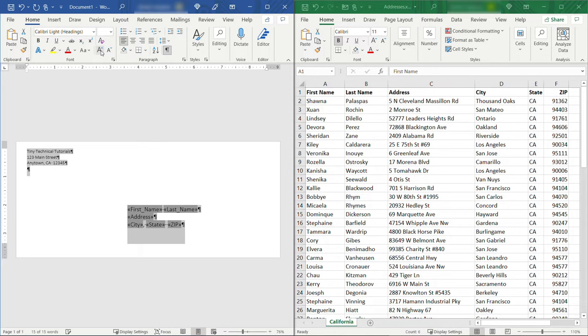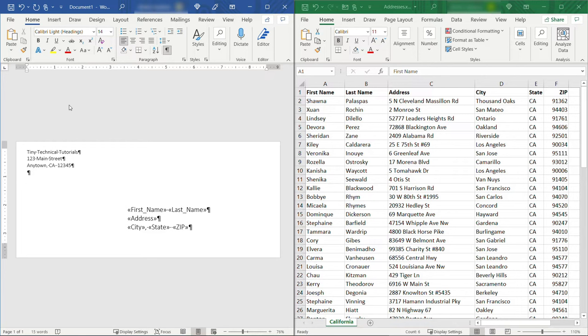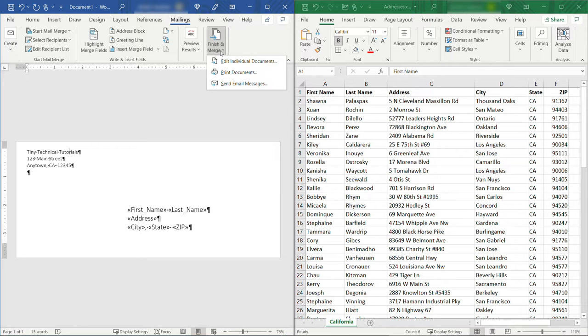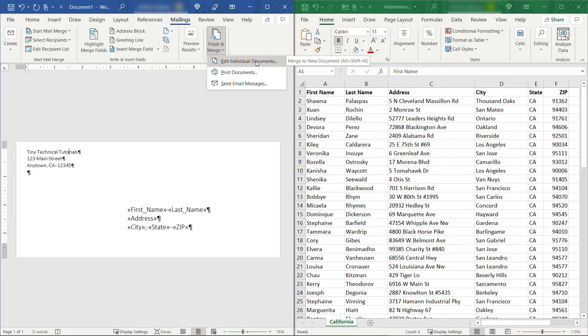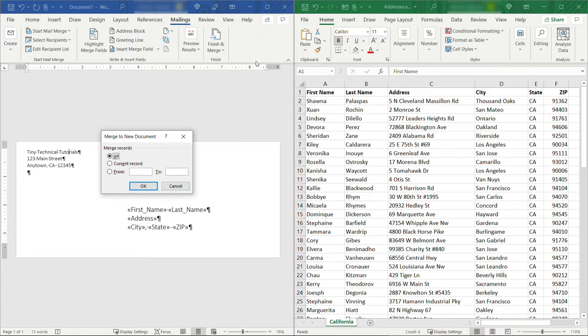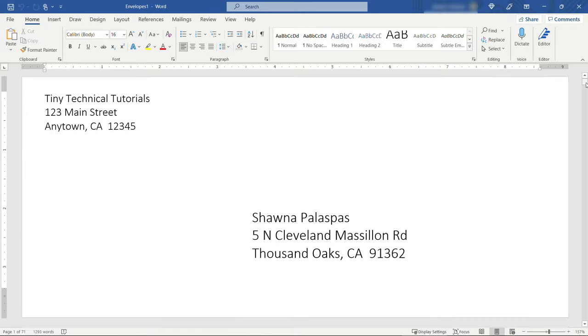All right the last thing we need to do is just finish the merge so back to Mailings we'll go to Finish and Merge and you've got a few options here. You could send this directly to a printer but I personally like mine to be merged into a document just so I can make sure everything looks okay before I send a giant document to the printer. So we're going to say Edit Individual Documents. We'll merge all records meaning grab everything from Excel over there. If you wanted to only merge some records for example you could choose those here but we're going to go with all and then say OK.